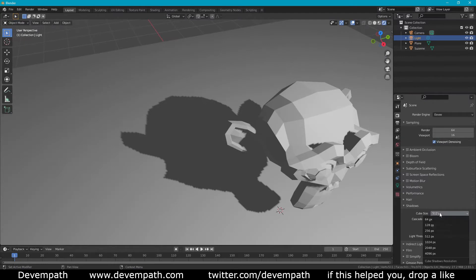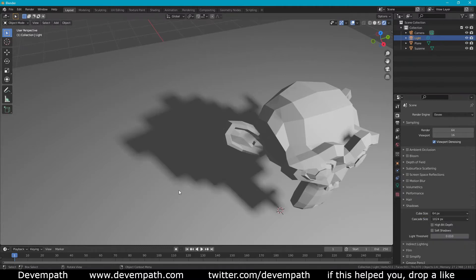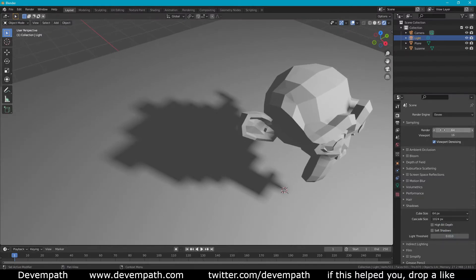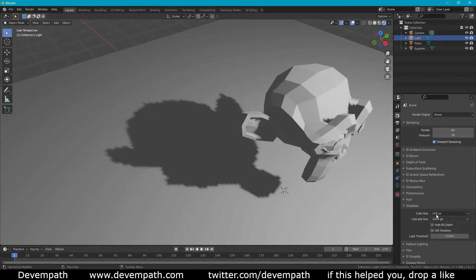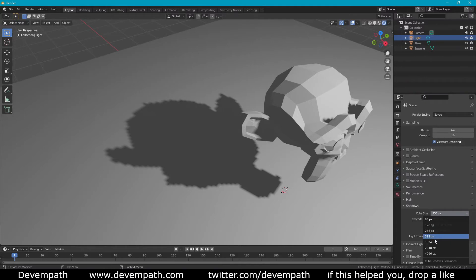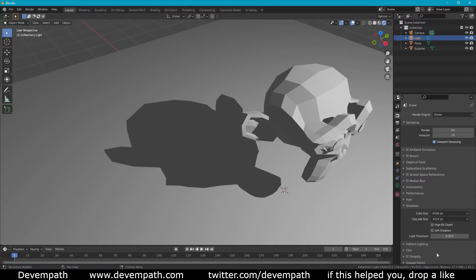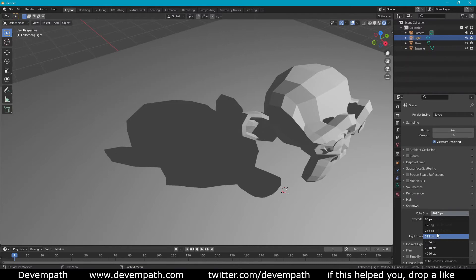Cube size is basically the quality of the shadow. In more technical terms it is the cube shadow projection map size. At 64 pixels you'll see that it's very rough around the edges. Basically as you improve this setting it just gets better and better. Obviously this does take more RAM. Every single setting up takes much more RAM than the previous setting. So this is something to be careful with if you have a very large scene with lots of shadows.